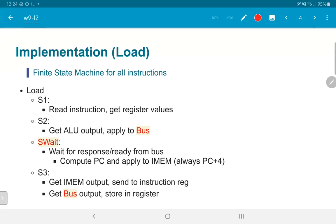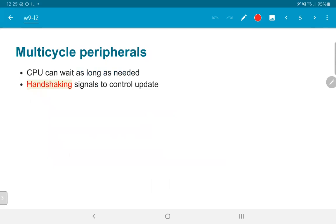This could be used to handle either the case of a slow memory that requires multiple clock cycles to respond, or a general peripheral that needs more than one clock cycle to compute its output and return it to the CPU. This means that a multi-cycle peripheral can be implemented just by modifying the state machine inside the multi-cycle CPU. The CPU can wait as long as required, and we use handshaking signals — in particular, the response signal coming from the bus is used to control when the CPU can move forward.